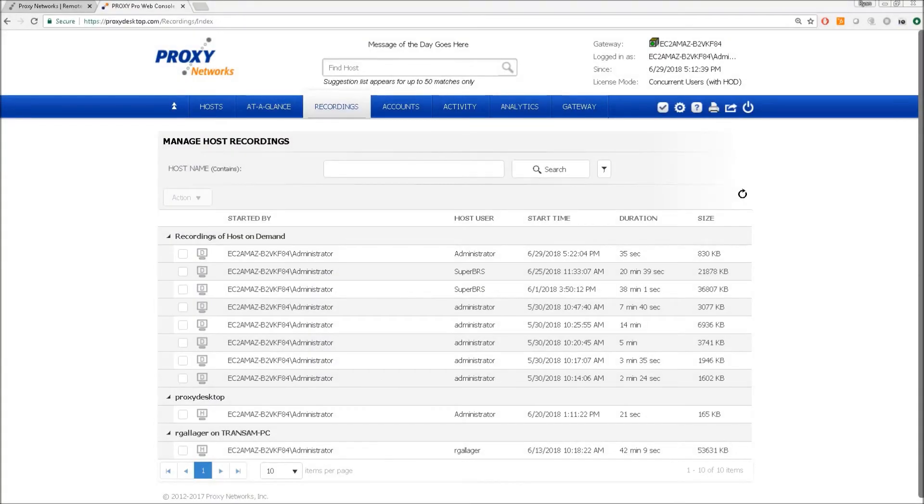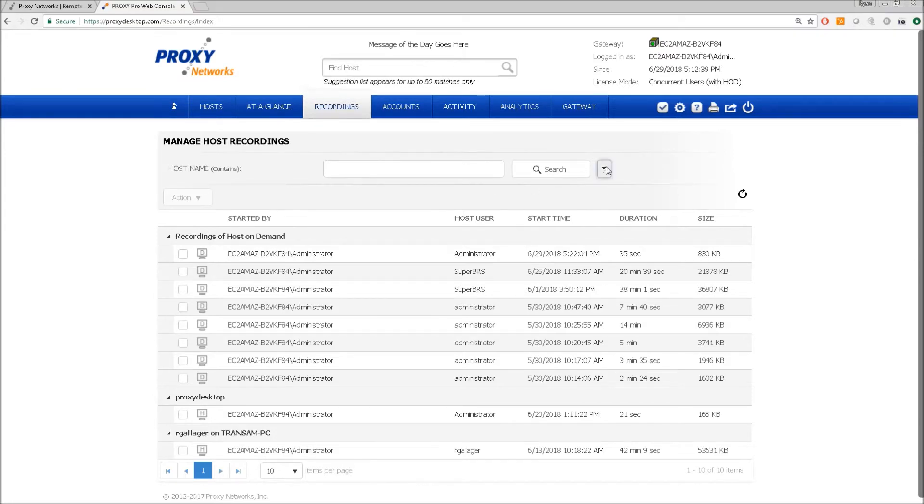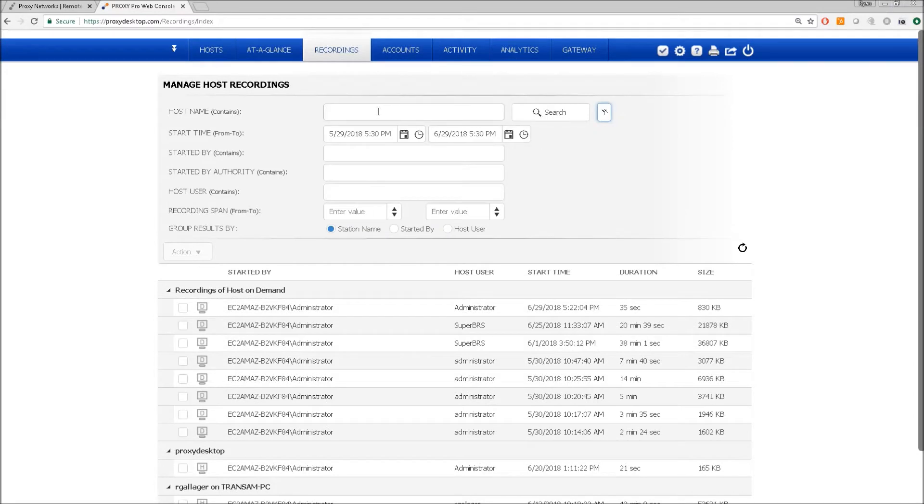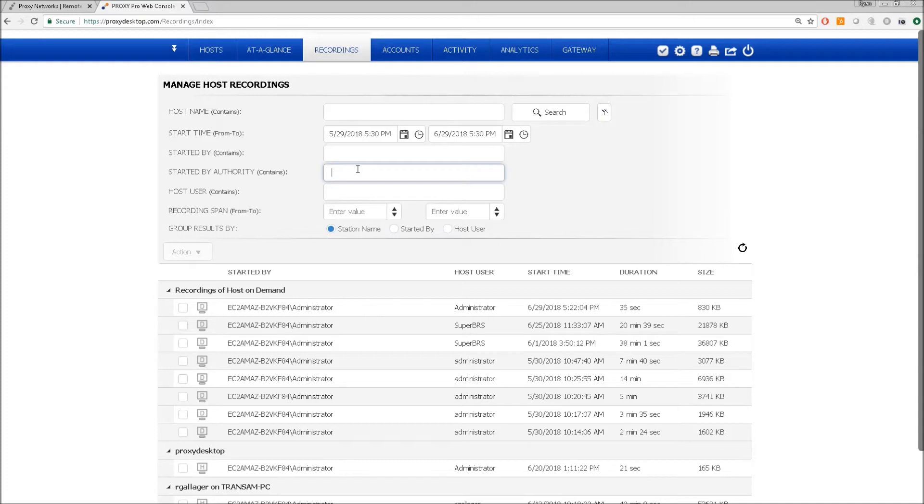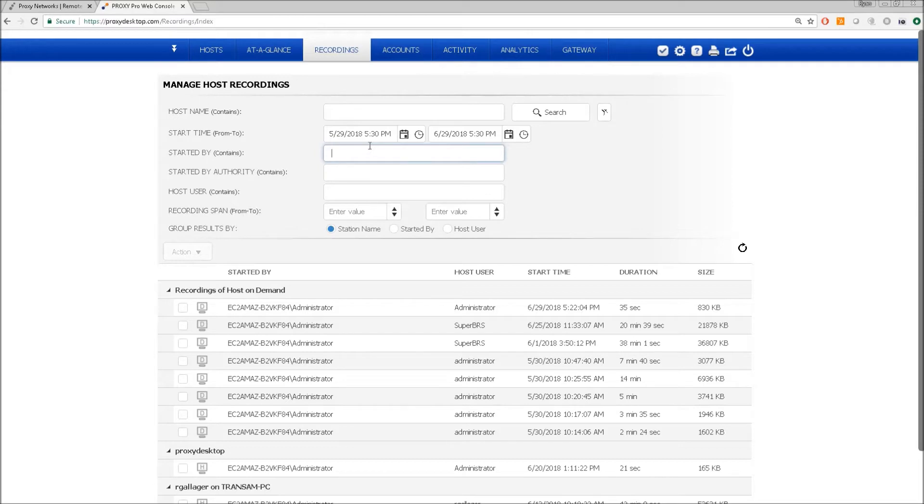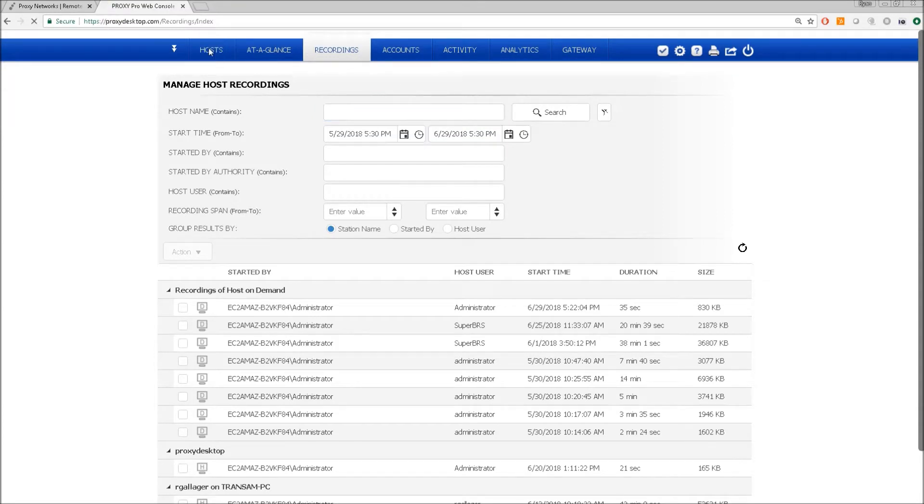The recordings tab of the web console is where you go to retrieve recordings made in the past or see the recordings associated with the particular machine. And we have this filter mechanism built in that lets us search by the recordings associated by a user. Or you can just type in the machine that you want to see the recordings associated with.